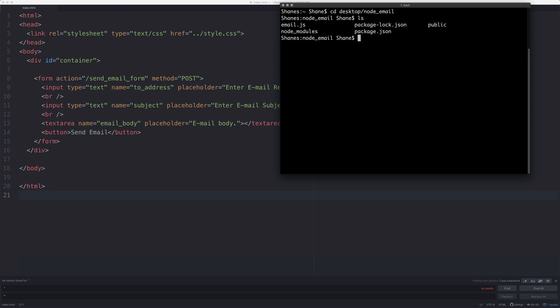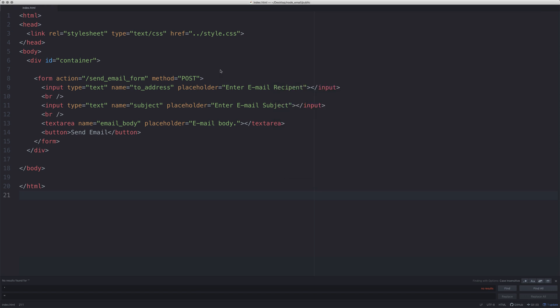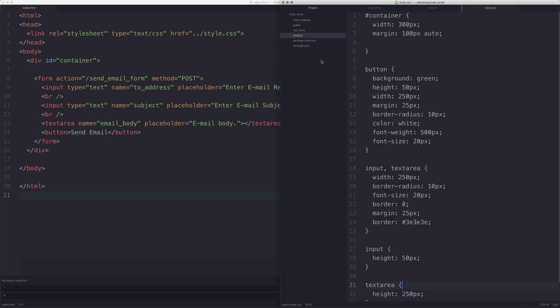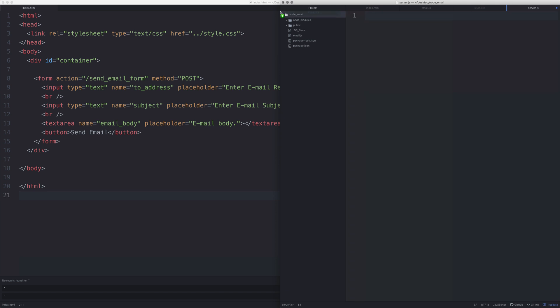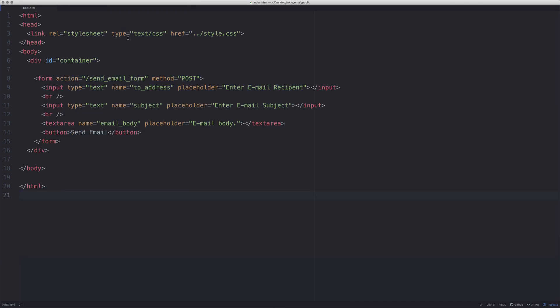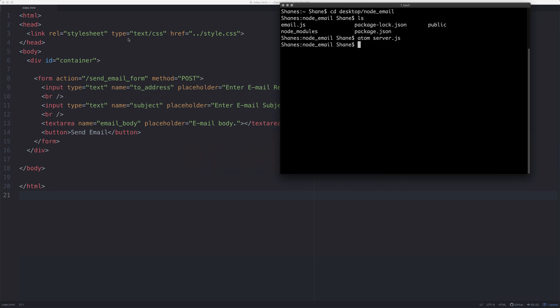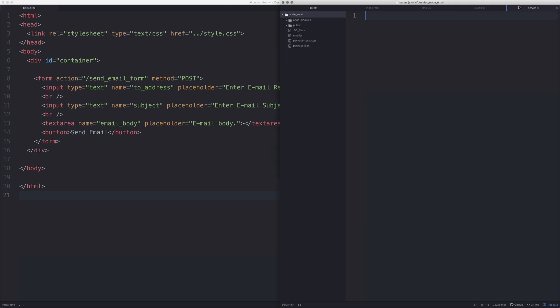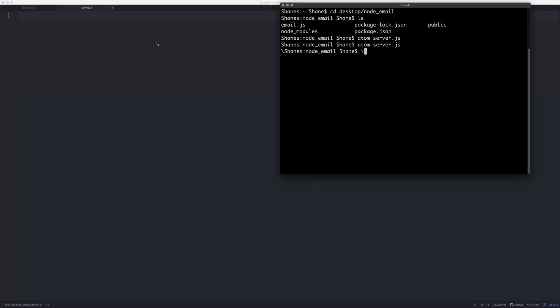So we need to create a file called server.js and we'll start editing this. We're going to have to first require a few modules and to do that, obviously we're going to have to install those modules as well.